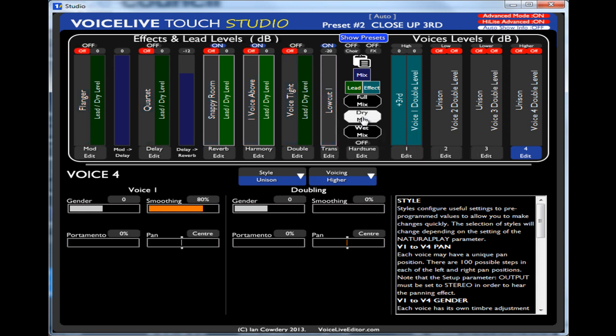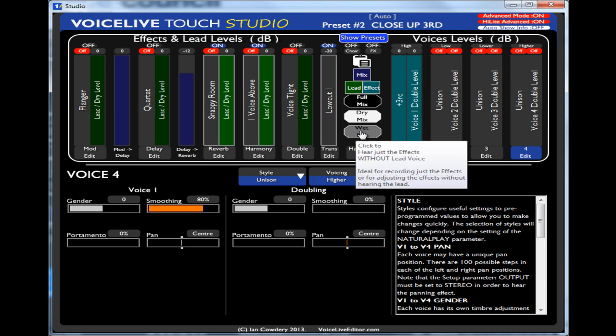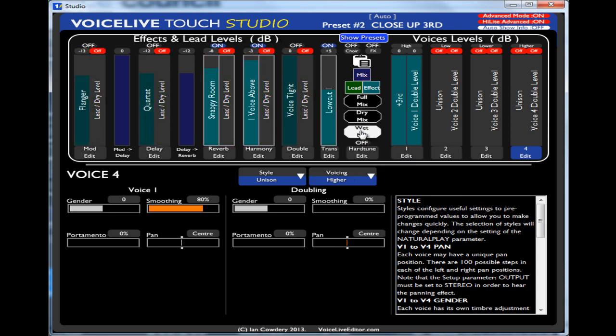So if I turn on dry, it sounds like this. So there's no effects there. If I turn on wet, it might sound a bit funny. But this is the wet signal. It's just the effect no dry. Back to normal.